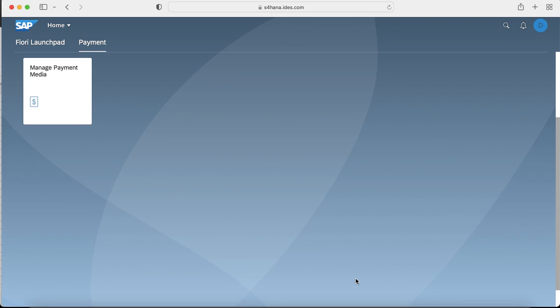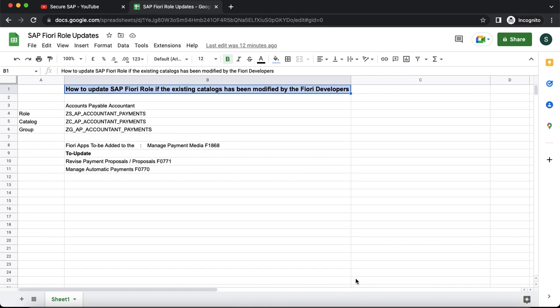As you can see in the Fiori launchpad, the only tile which is mapped to the payment group is manage payment media. Now, we would try to add couple of apps which are revised payment proposal and manage automatic payment to the catalog and we would see how to incorporate the changes returned to the catalog in a Fiori role.